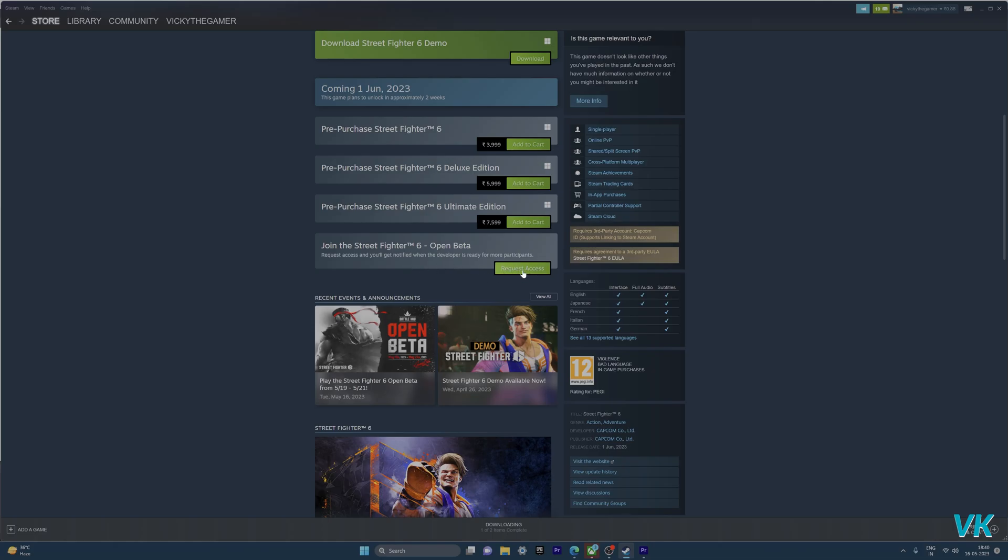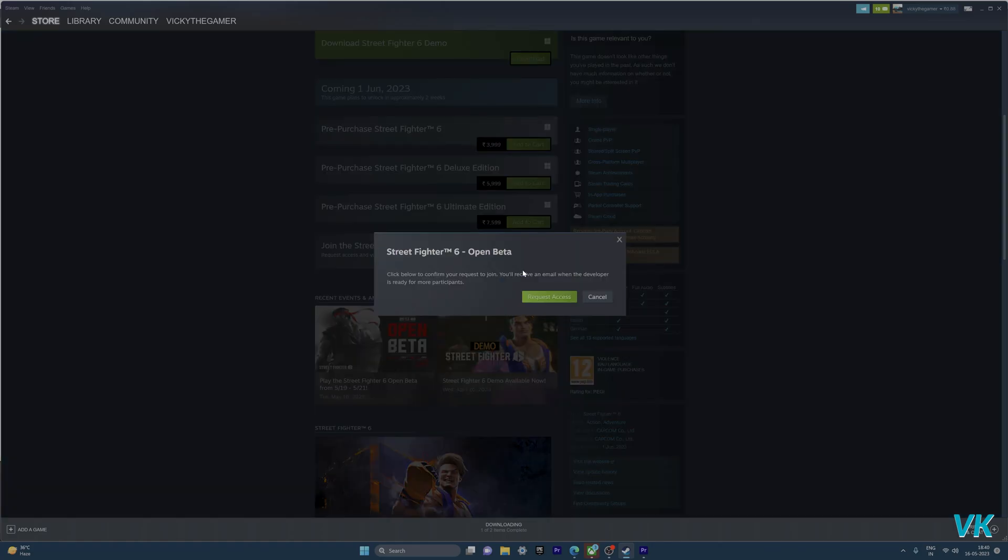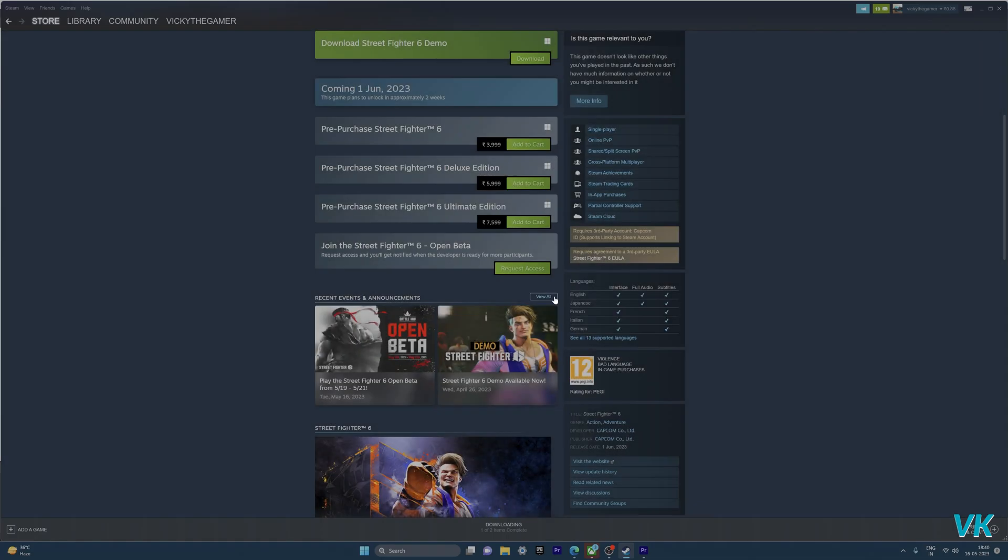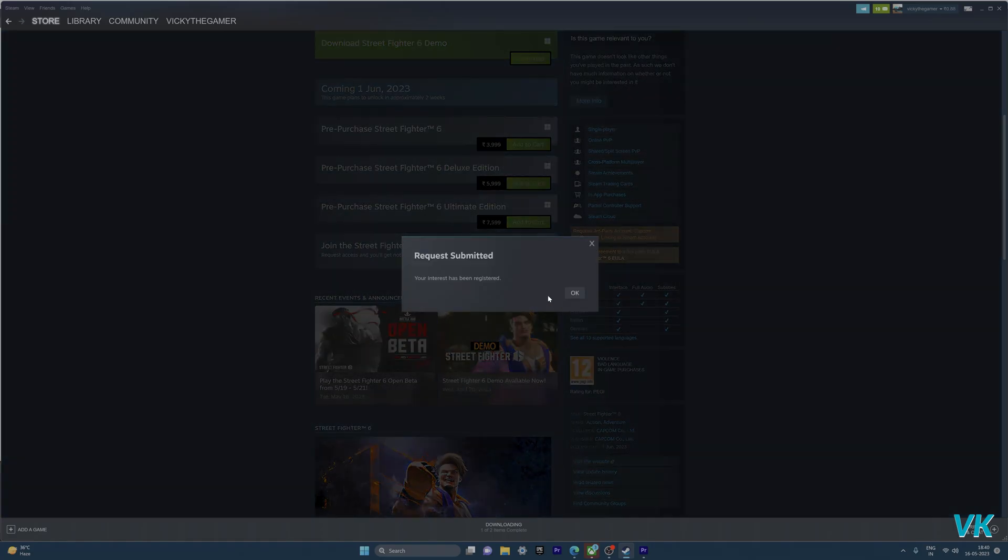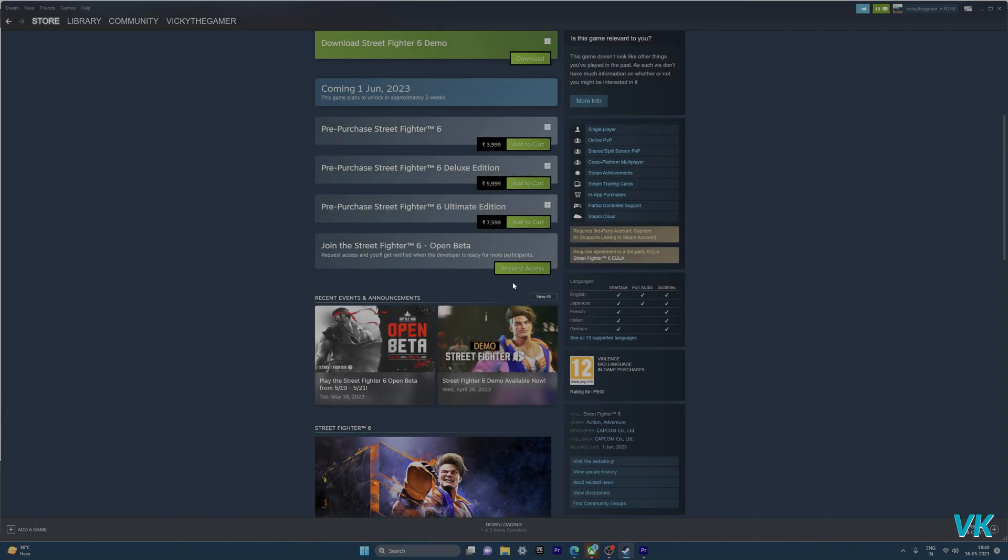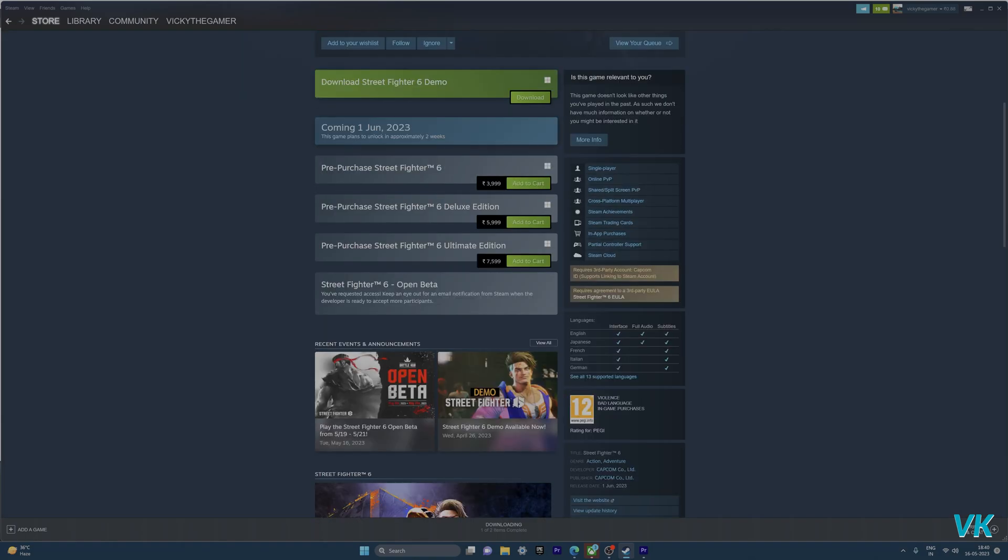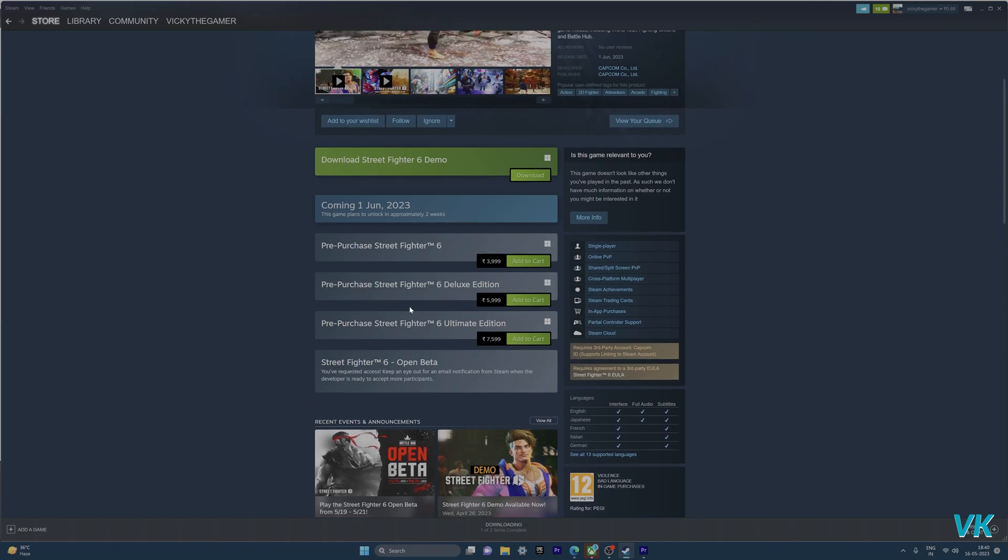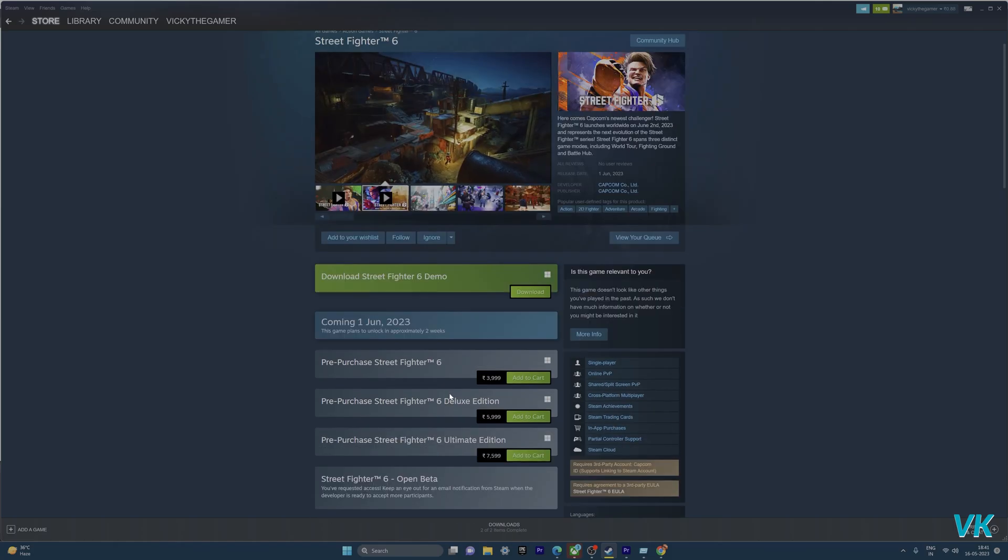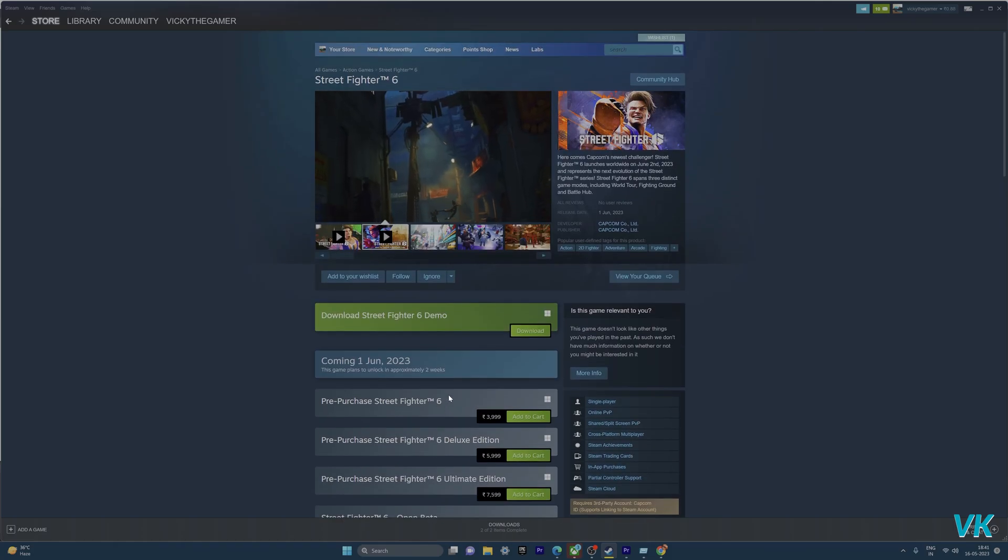I need to click on this request access. Request is submitted, that's it. Keep an eye out for an email notification from Steam when the developer is ready to add more participants. Check your email if you got approved.